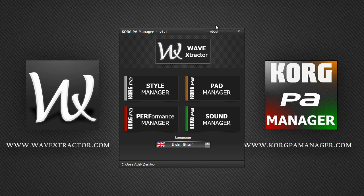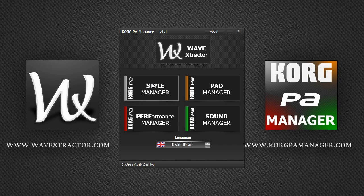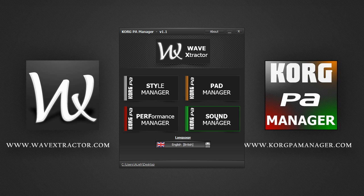Wave Extractor, Style Manager, Performance Manager, Pad Manager and finally the Sound Manager.